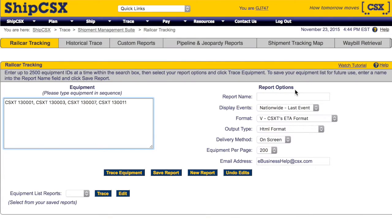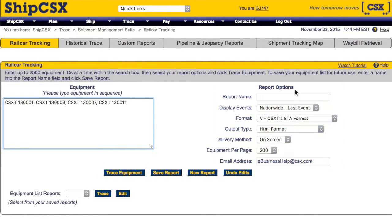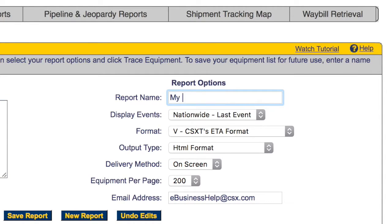Now that you've entered the equipment, you can trace now or select various report options. Let's review these options first. If you wish to save your current list of railcars for future tracing, type a name into the Report Name field.